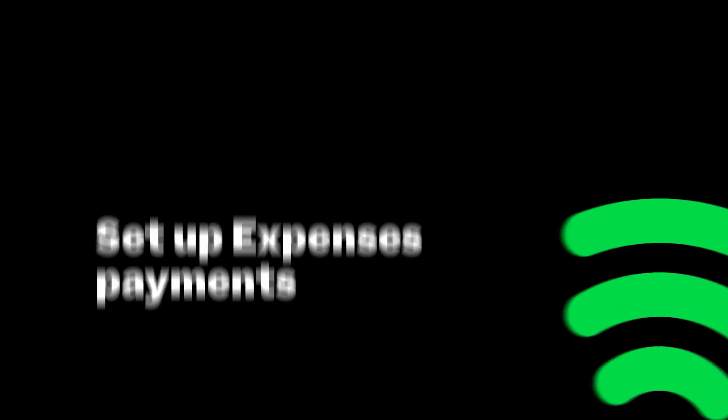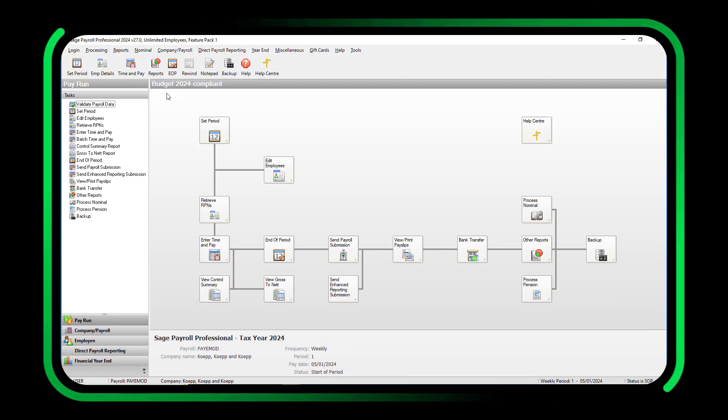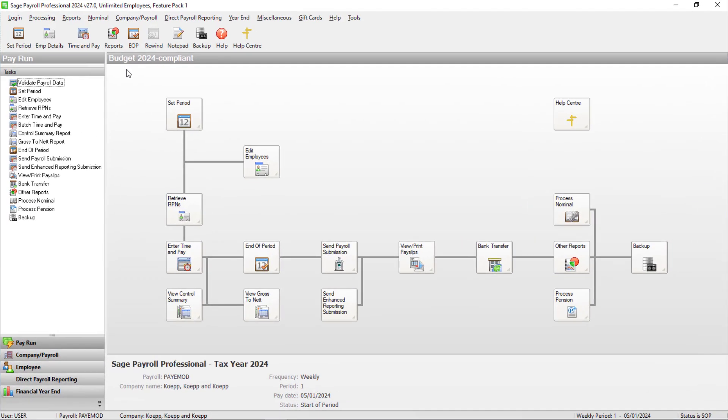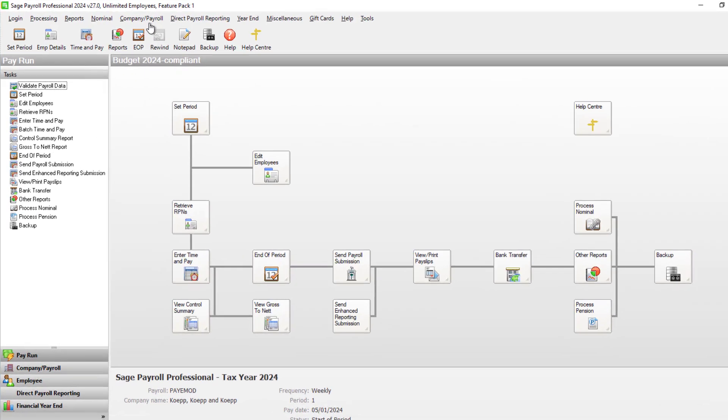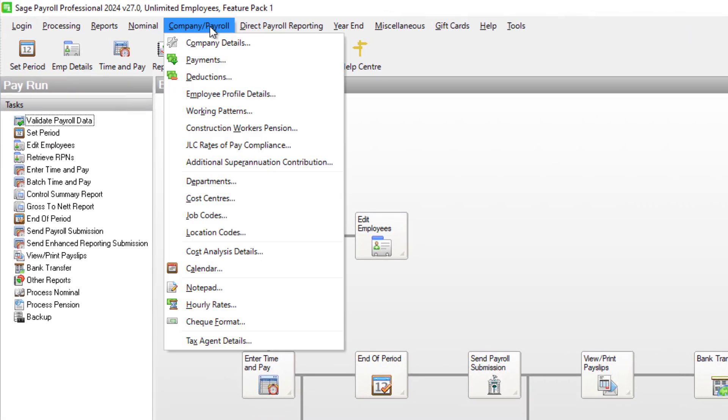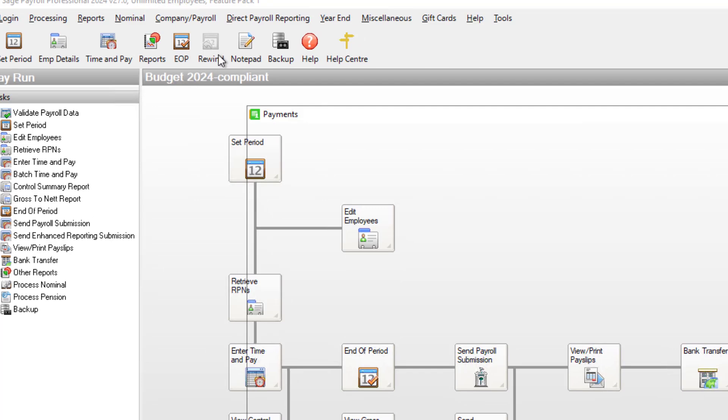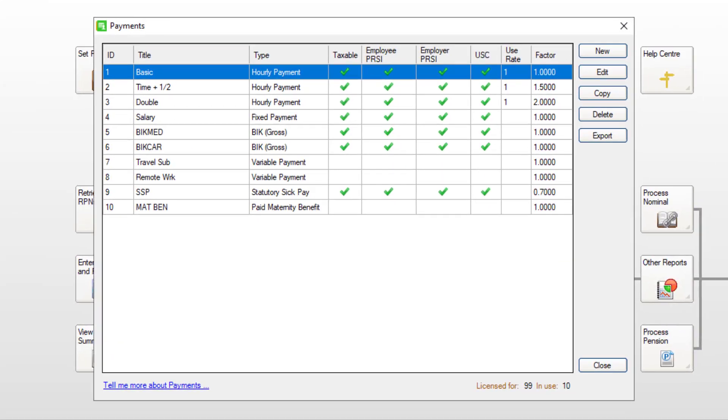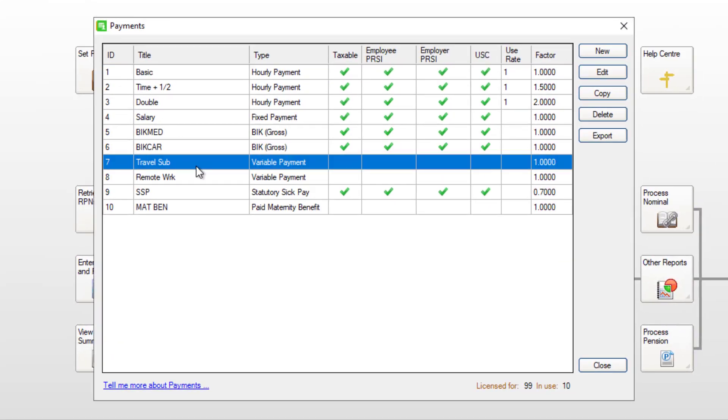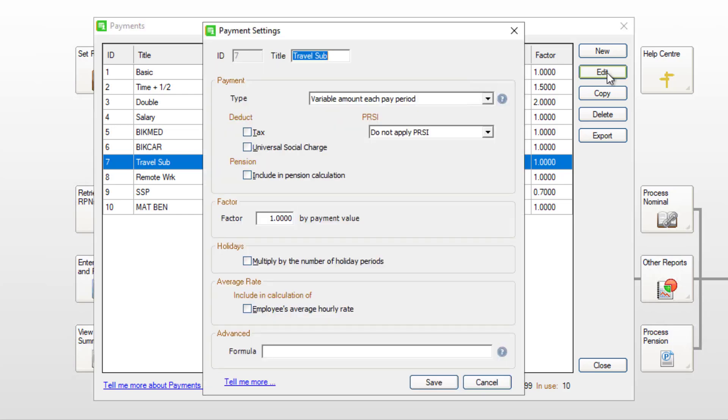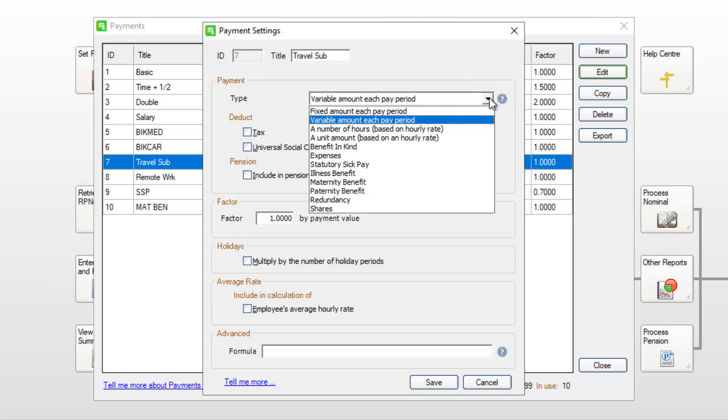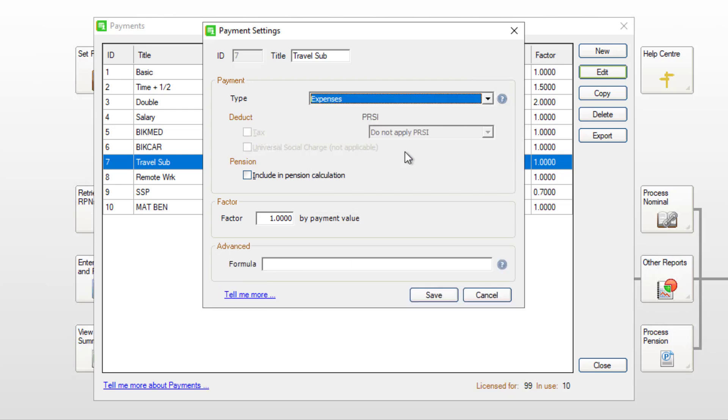First, you need to set up expenses payments. Click Company Payroll, then Payments. To edit an existing payment, select it from the list and click Edit. Change the type of payment to Expenses, then click Save.